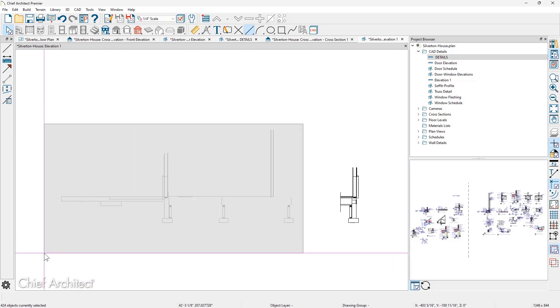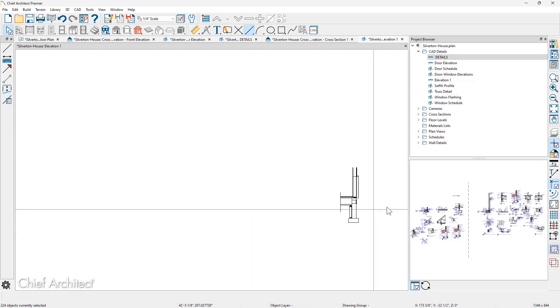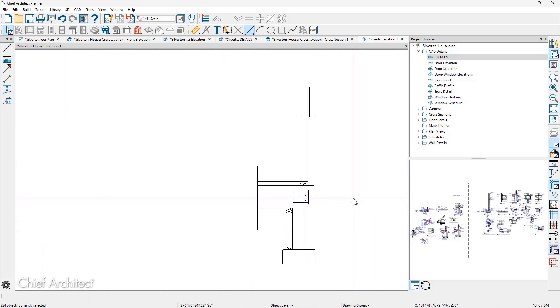Draw a marquee around those, delete them. And now I can come in here and detail out this typical section view that I can save into my CAD details. It's a good starting point, it's at scale, and it can save me a lot of time in creating a CAD detail.